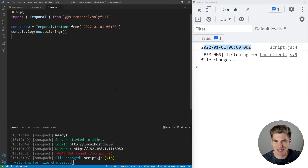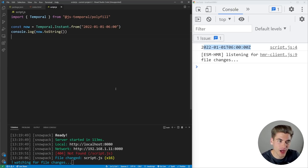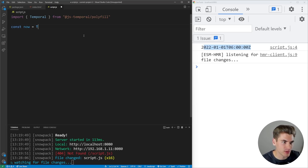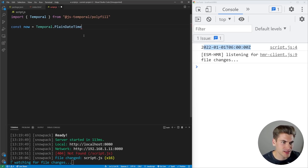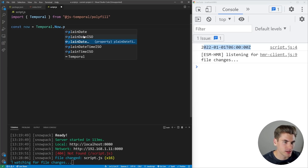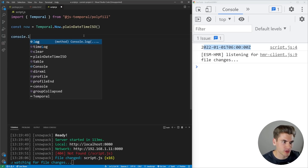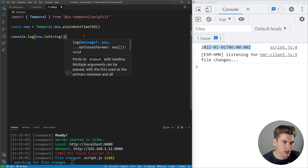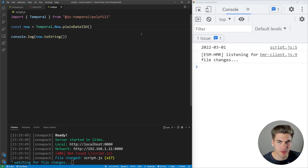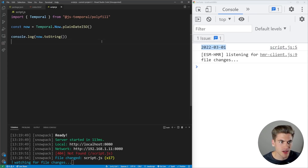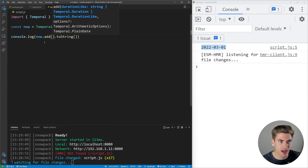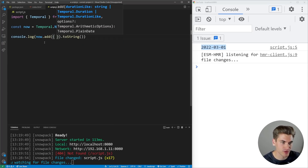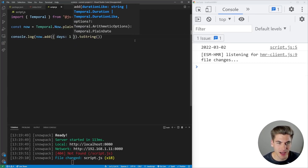Having all these data types is nice, but it's not really what makes the Temporal API so amazing. What makes it amazing is all the helper methods you get. Let's get a Temporal.Now.plainDateISO() and console.log it. What happens if I wanted to add one day to this? Doing that using the old Date methods is a huge pain, but it's super easy here. I can just say now.add(), and this takes an object. I can say days: 1, and that adds one day — now we're on March 2nd.